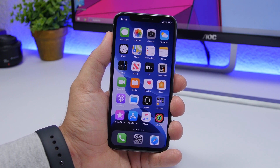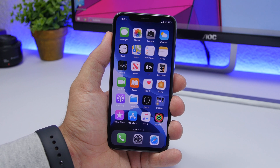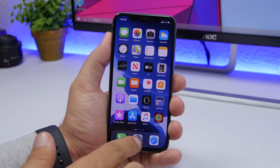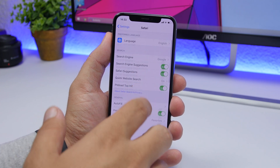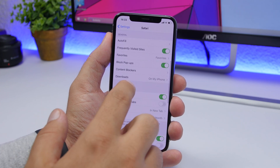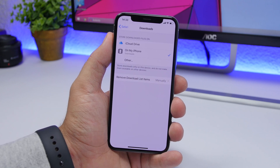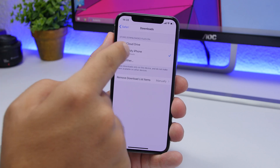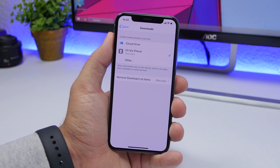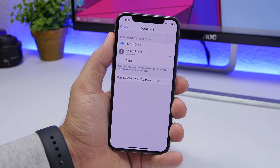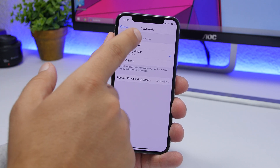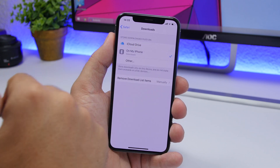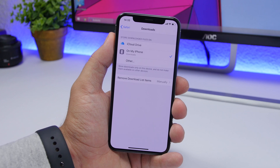To start, you will have to choose the location where you want to download your stuff. Go to Settings and go to the Safari section. Scroll down and you will find Downloads. You will have a few options here — your iCloud Drive or your iPhone — whether you want to save your files on iCloud Drive or locally on your iPhone. Tap whichever one you want to use.